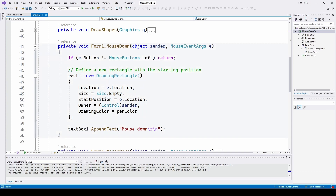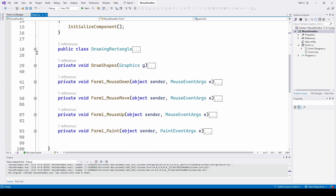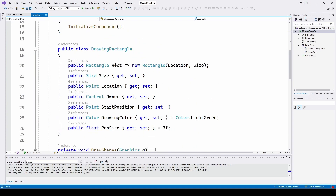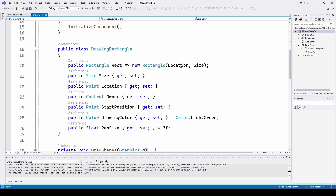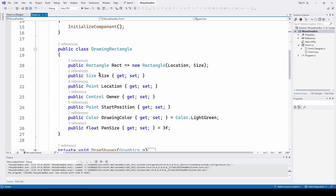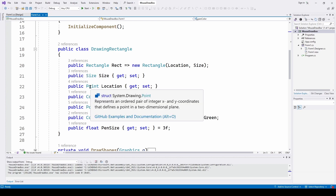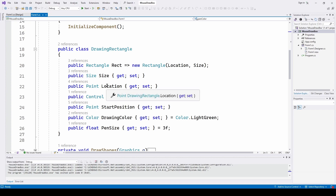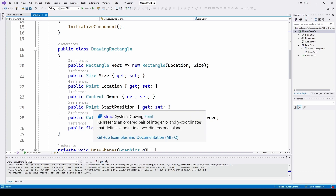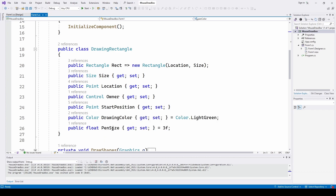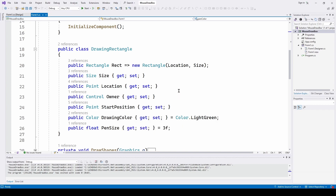The DrawingRectangle class contains a Rectangle object initialized with a location and size. Its properties include a System.Drawing.Size, a Point for location, an owner control, the start position of the rectangle, a drawing color, and a pen size. Here we've set it to pen size 3 and Color.LightGreen for drawing, but we change that later.